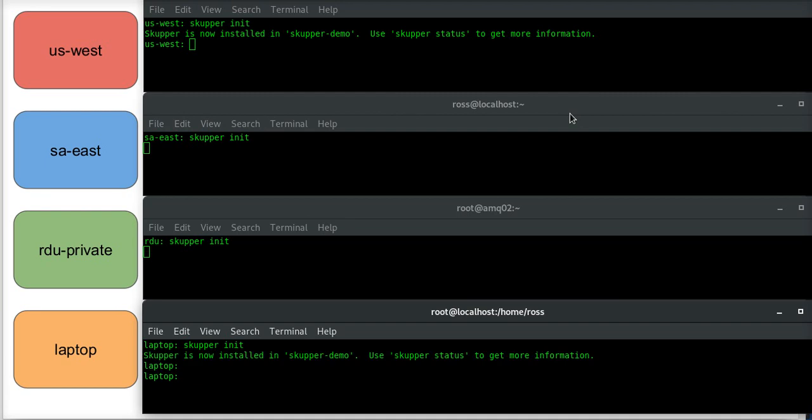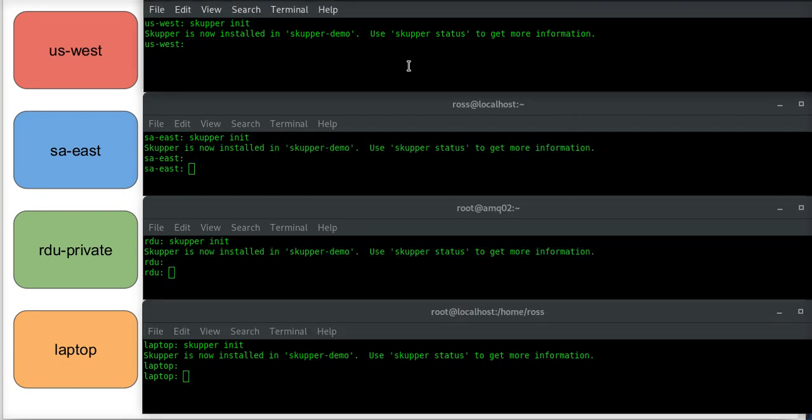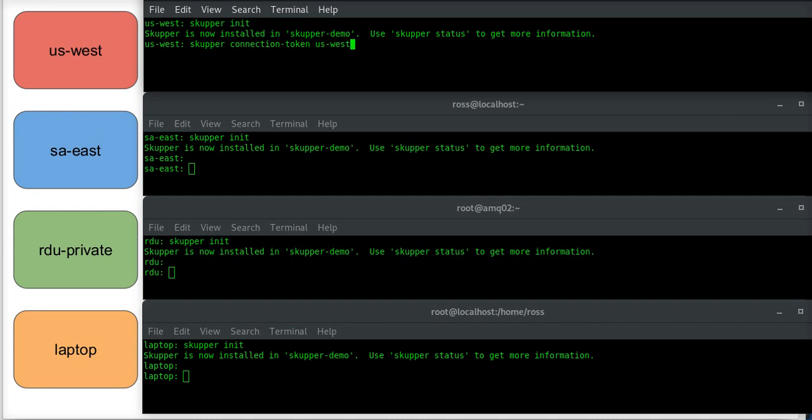And then in my public locations I'm going to create a connection token, connection token, and this token is then stored in a local file, which I will call, in this case, uswest.yaml.